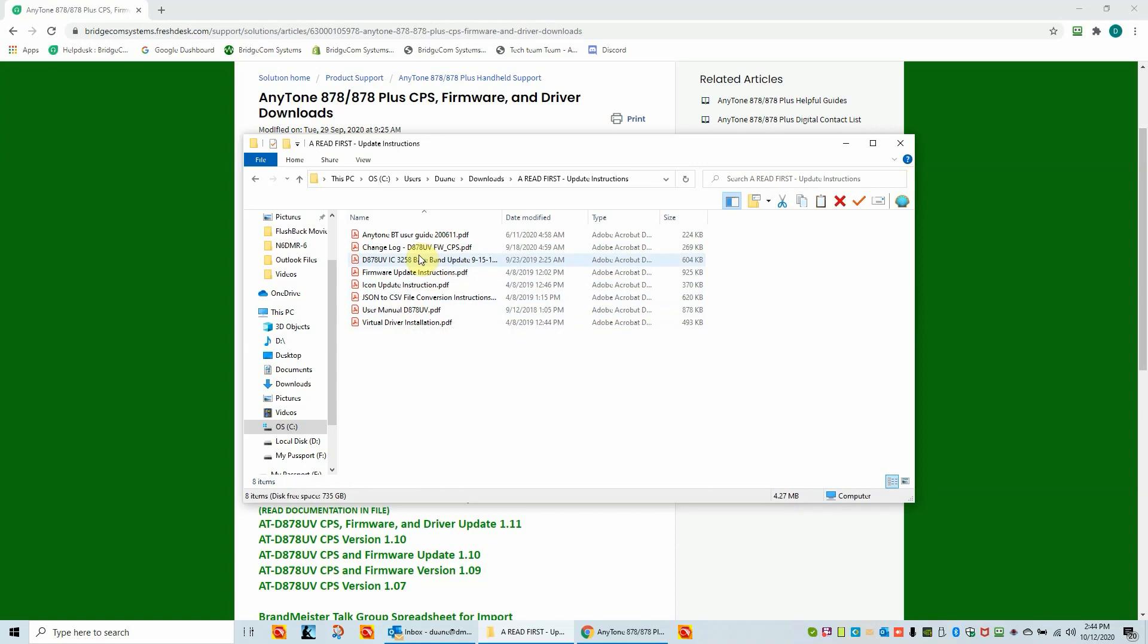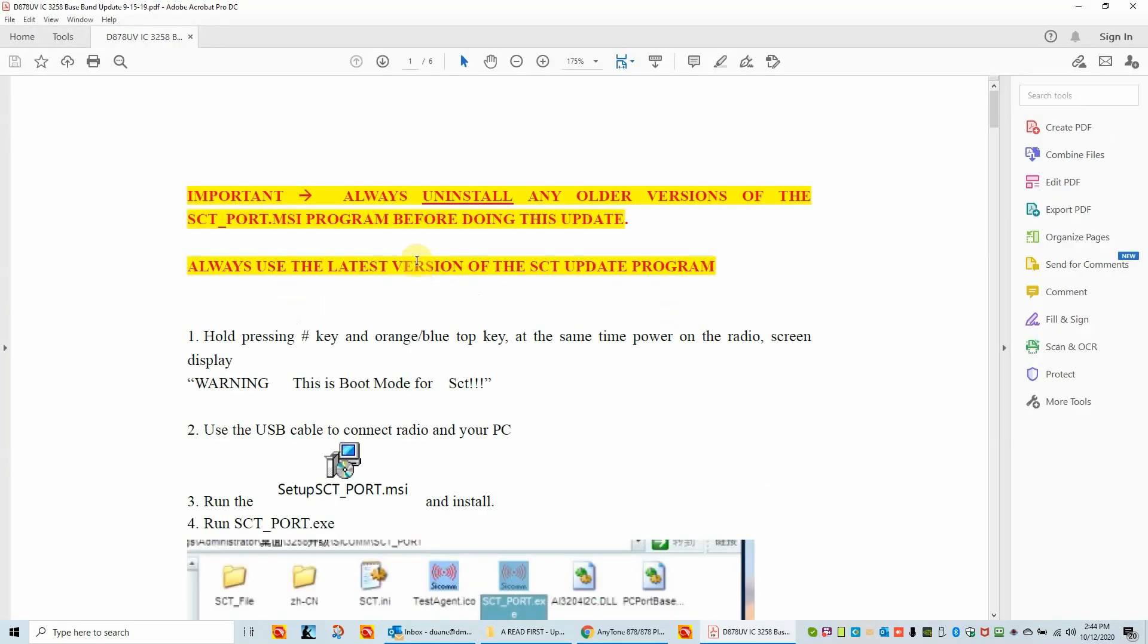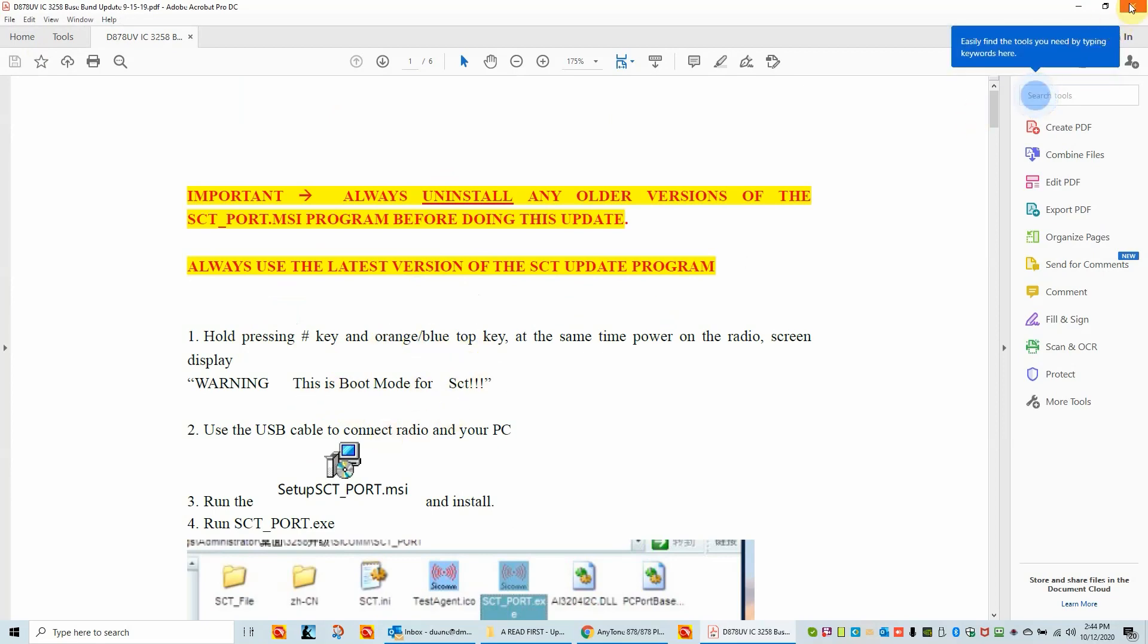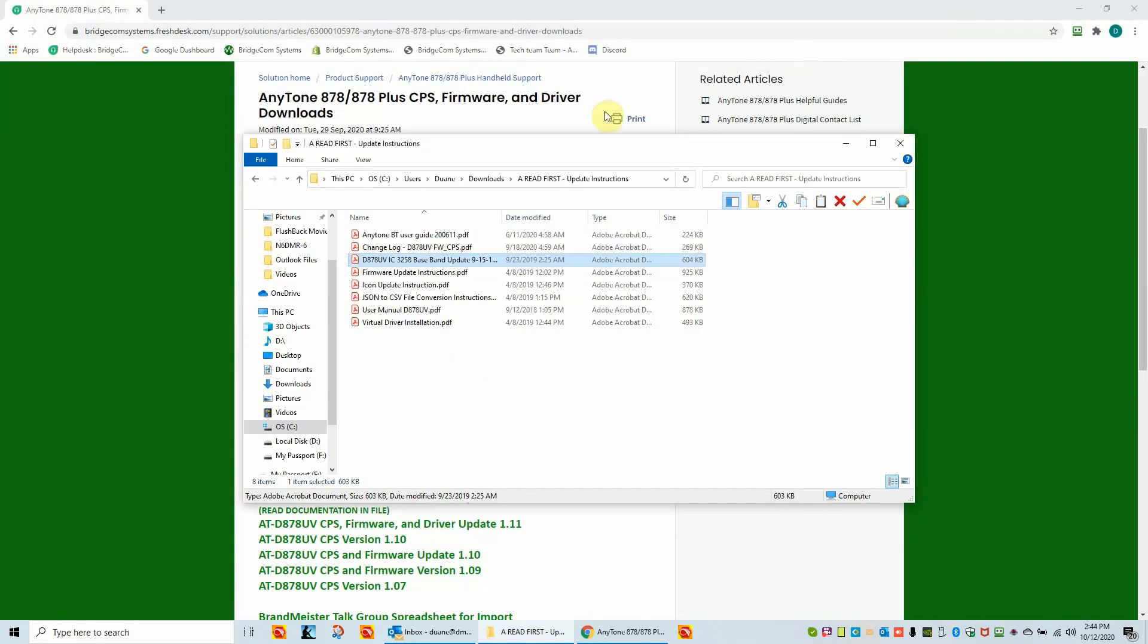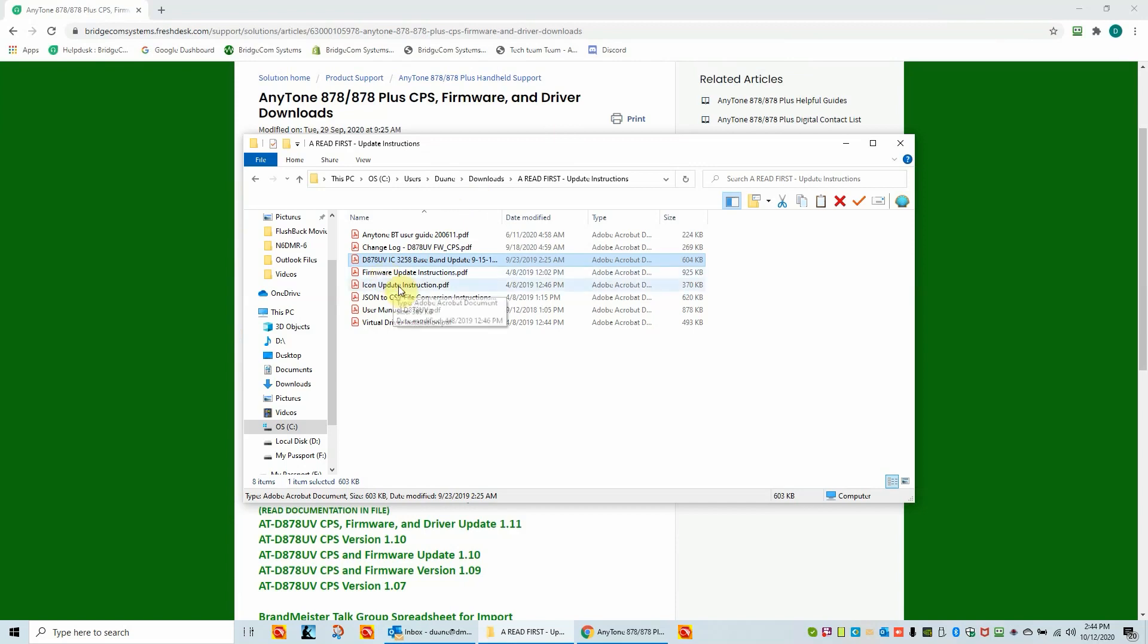So looking at the baseband update, I just want to open this up. This is an instruction for doing it. It tells you what keys to hold, what you're going to see in the menu. And these are typical of the instructions. We'll go ahead and look at a firmware update instruction. Same thing.